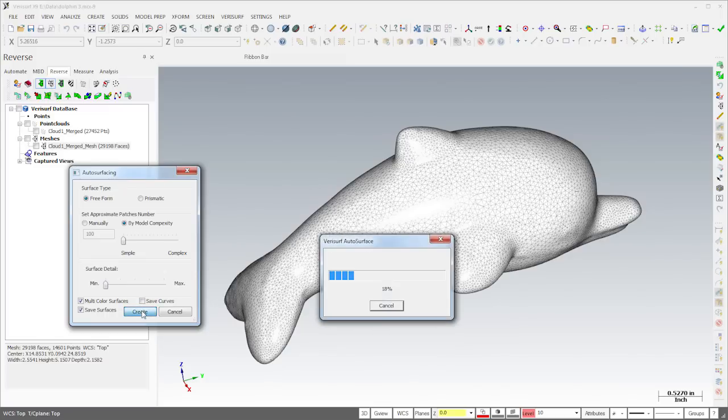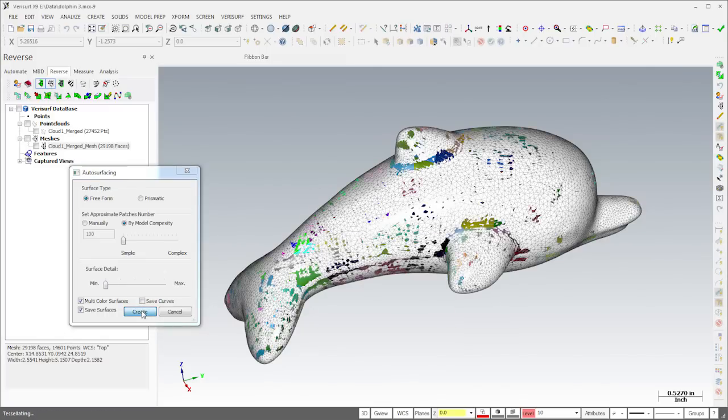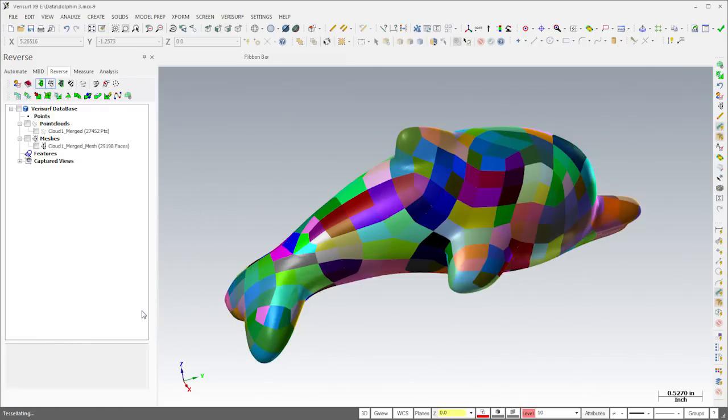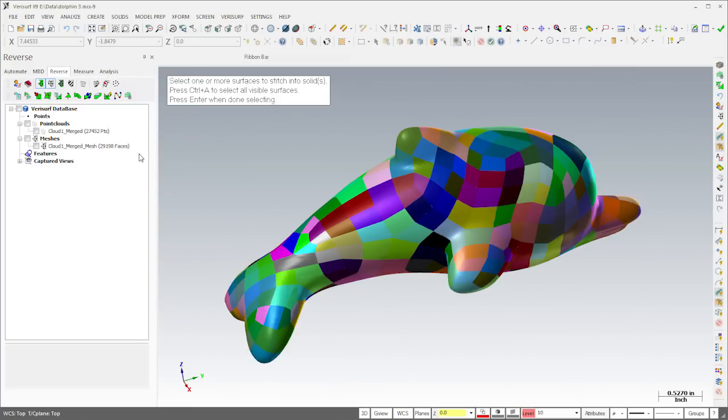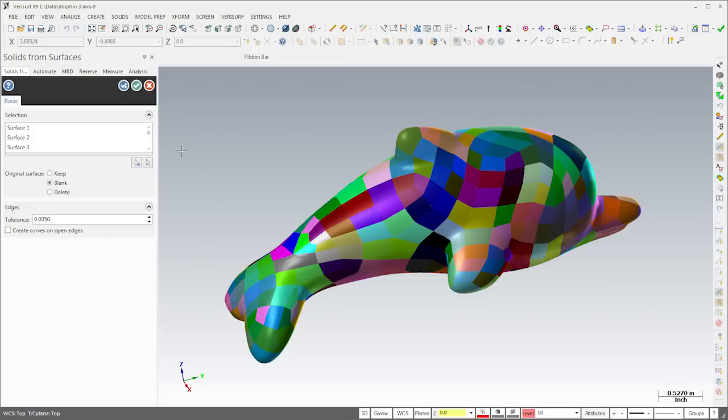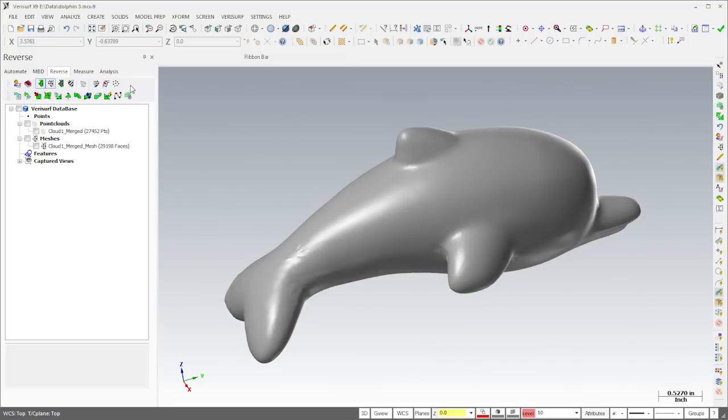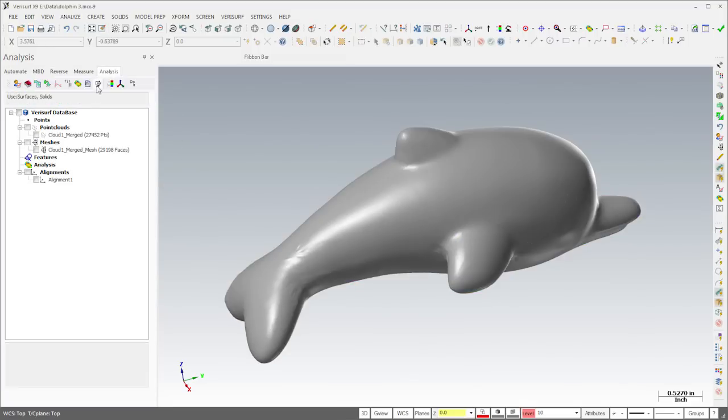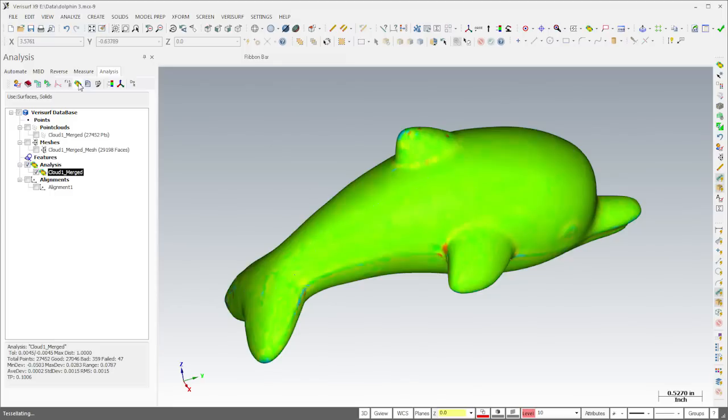When I choose Create, VeriSurf automatically generates a model using multiple surface patches, each with a different color. Finally, I'll choose Solid Create from Surfaces to create a solid model of the Dolphin. As a final check on the results, I'll use VeriSurf Analysis to compare the original point cloud to the finished model.